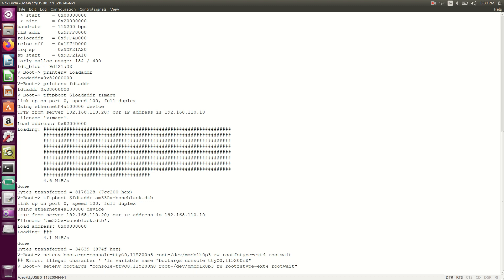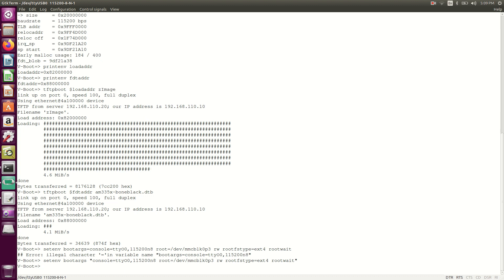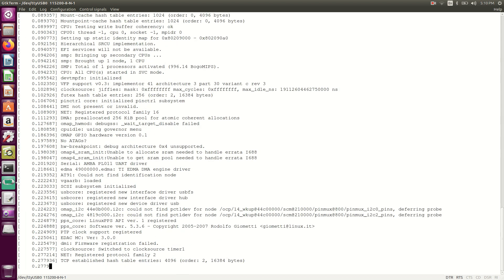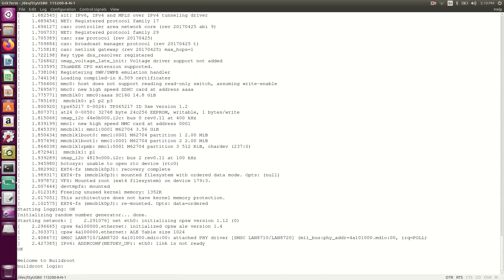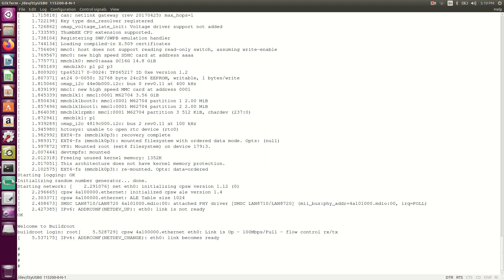Now the command to boot is: bootz $loadaddr - $fdt_addr. With this command, the Linux kernel boots. We are into it. Many congratulations — you have successfully learned how to boot the Linux kernel. We have successfully booted the Linux kernel from U-Boot using the TFTP boot protocol.